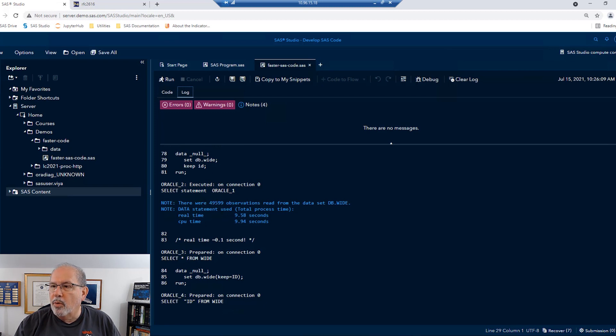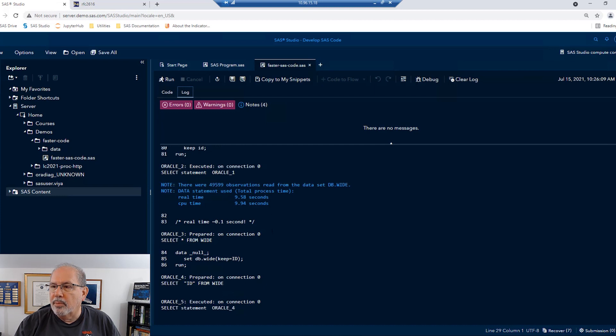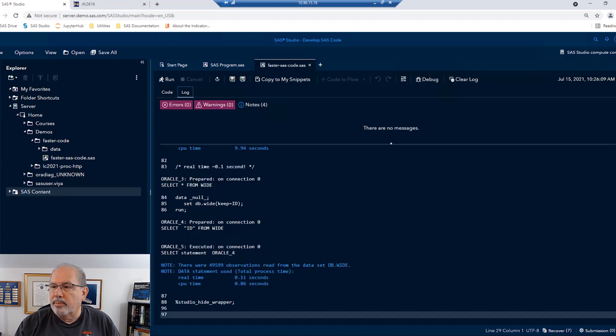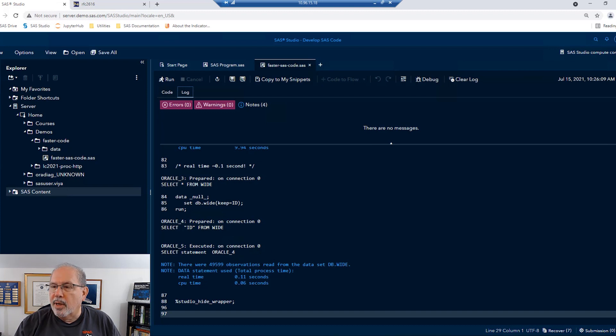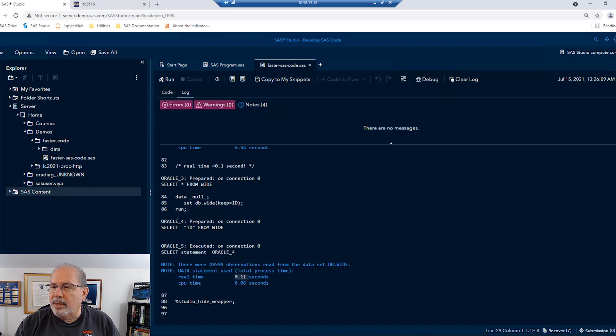We read it all over and it took almost 10 seconds of real time to execute. When we're running the data keeping only the ID variable, only the ID variable had to be passed over the network into SAS. And we see that that cut the read time down to 0.1 seconds. That's a huge gain.